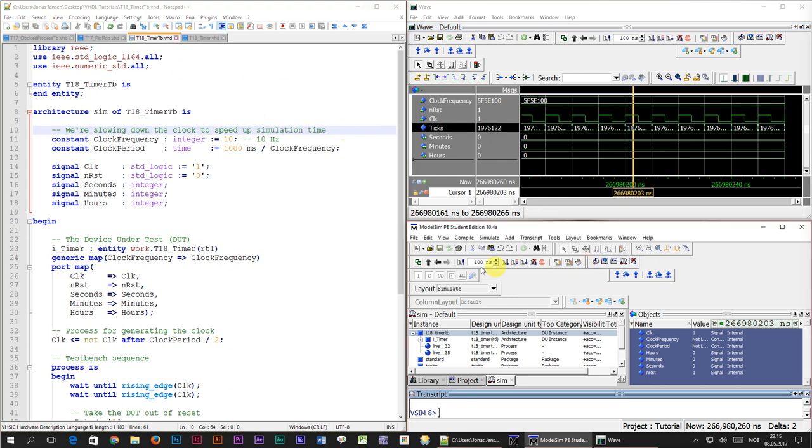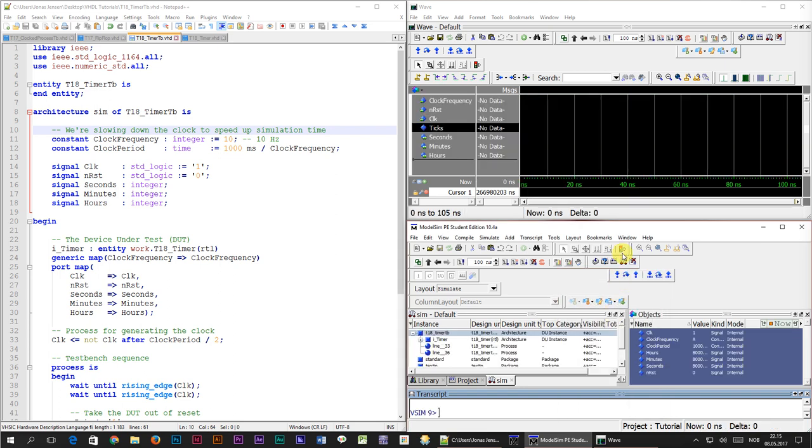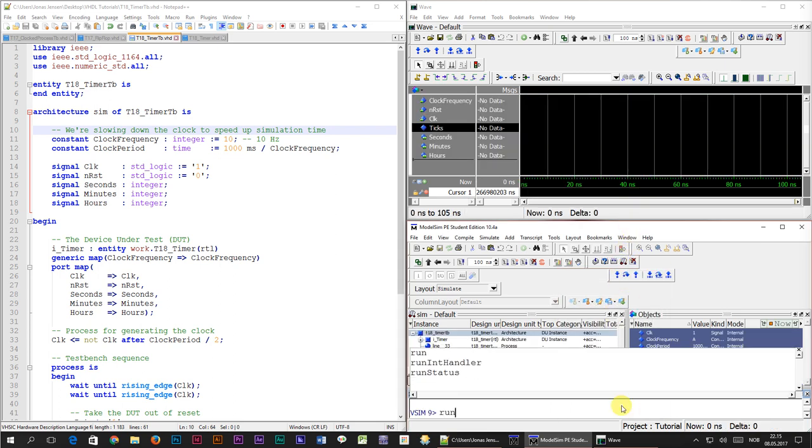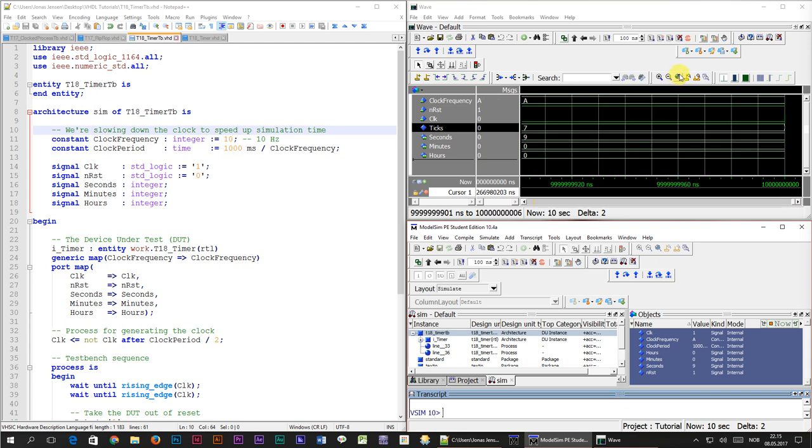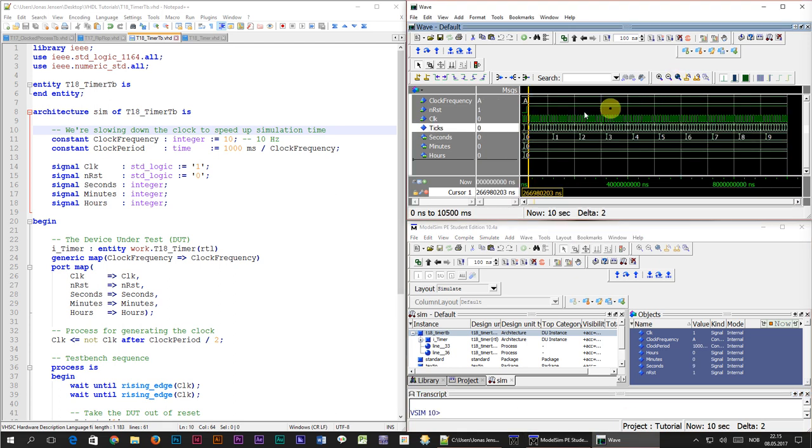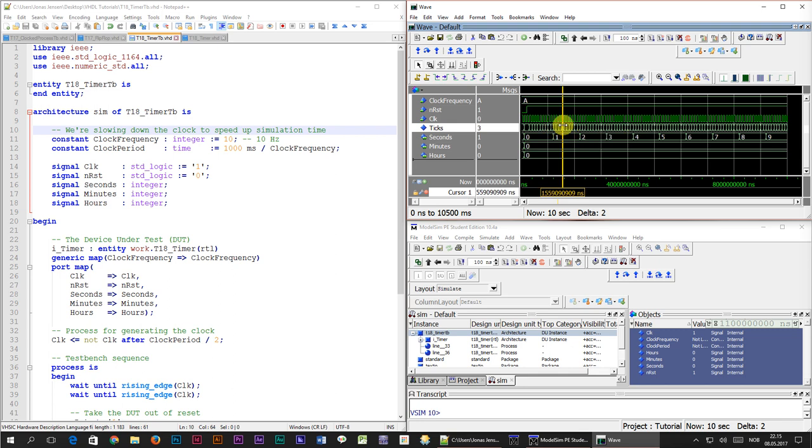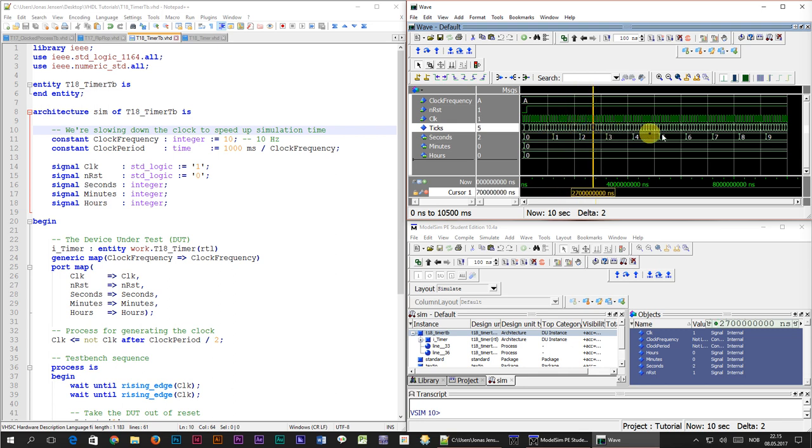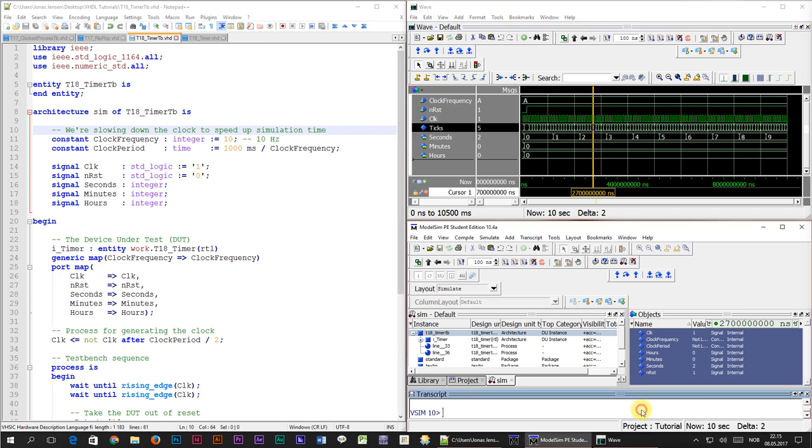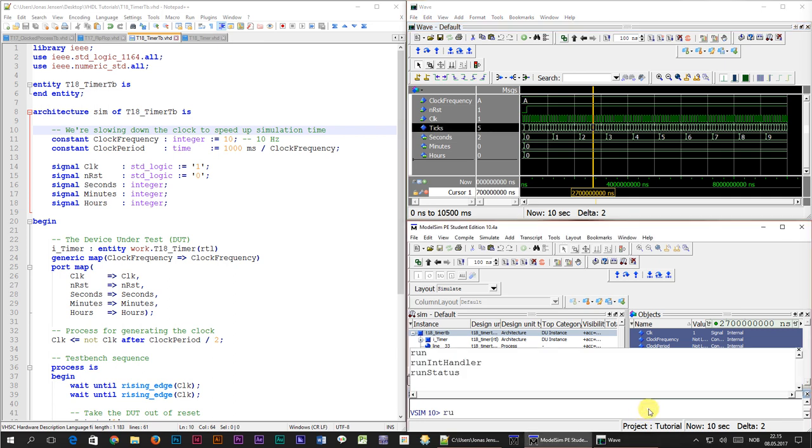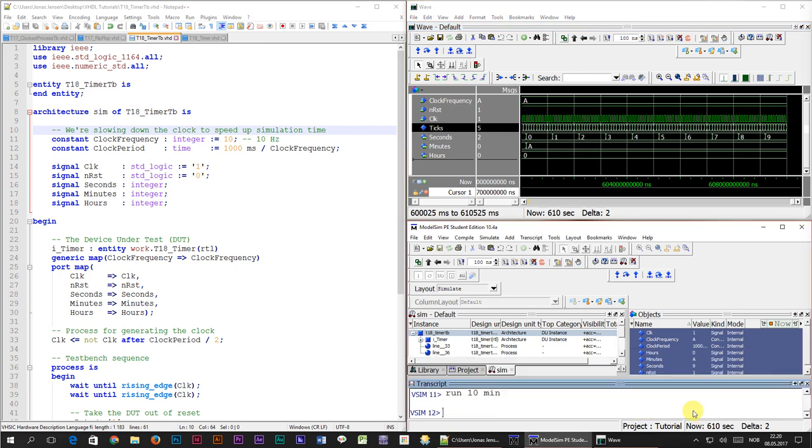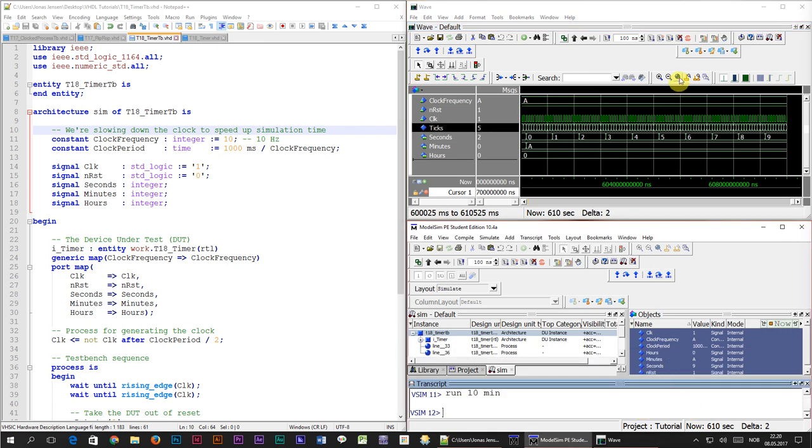Once again, recompile the test bench, and restart the simulation. When we now type run 10 seconds, it completes in an instant. When we zoom out, we can see that the clock signal is running at 10 hertz, and the second signal is changing less frequently. The seconds are counting exactly where the tick signal wraps around from 9 to 0 again. Of course, that's because the clock frequency is 10 hertz. The wrapping point is handled by our clock frequency generic. Let's run for a little more, say 10 minutes, and zoom out.